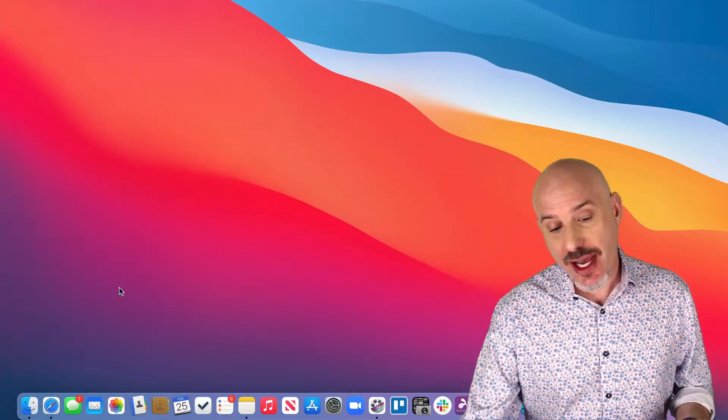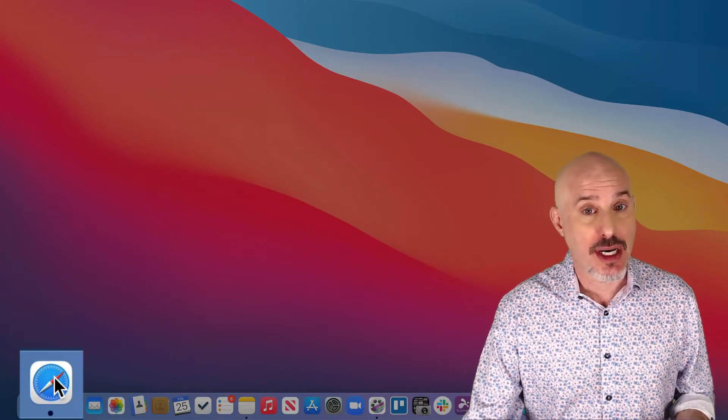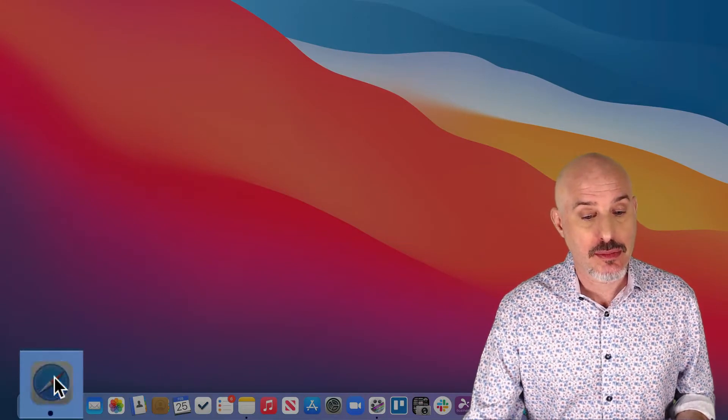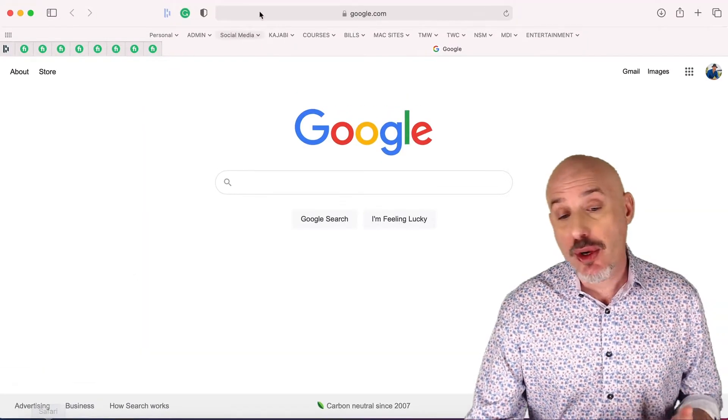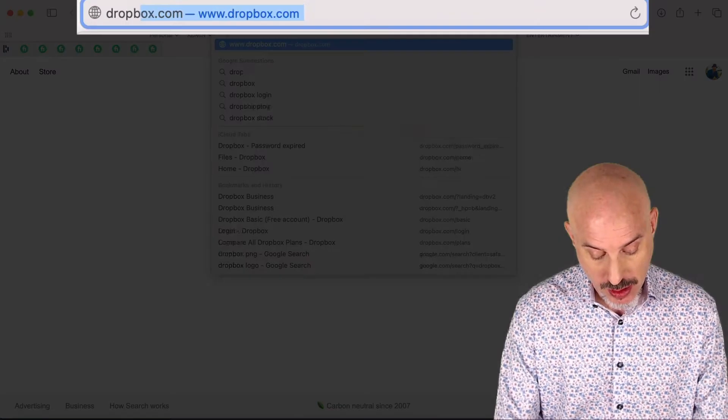To get us started, we've got to go to the Dropbox website to download the application properly. So I'm going to go ahead and click Safari down on my dock right here. I'm going to go to the Dropbox website, dropbox.com.